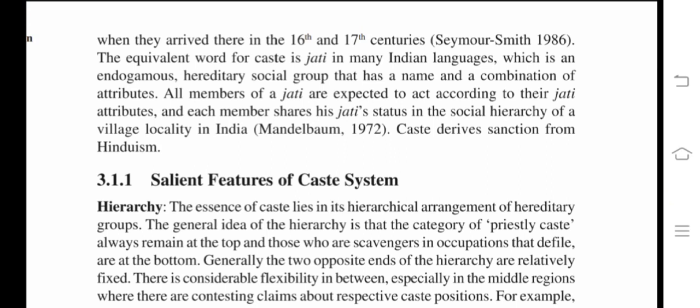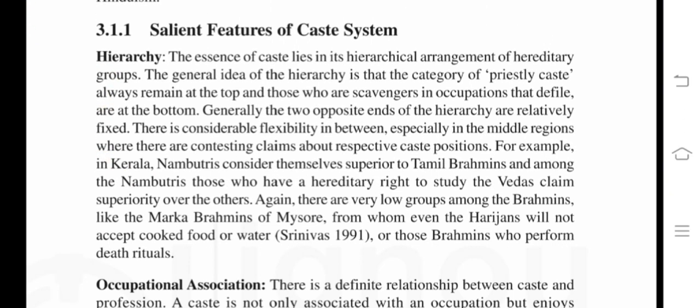Salient feature of caste system — hierarchy. The essence of caste lies in its hierarchical arrangement of hereditary groups. The general idea is that the priestly caste always remains at the top, and those who are scavengers or in occupations that defile are at the bottom. Generally the two opposite ends of the hierarchy are relatively fixed, with considerable flexibility in between, especially in the middle regions where there are contesting claims about respective caste positions.